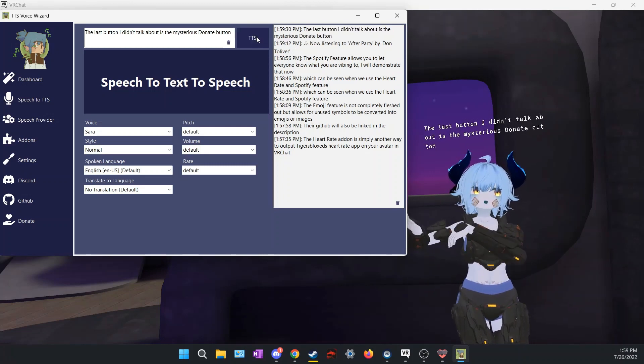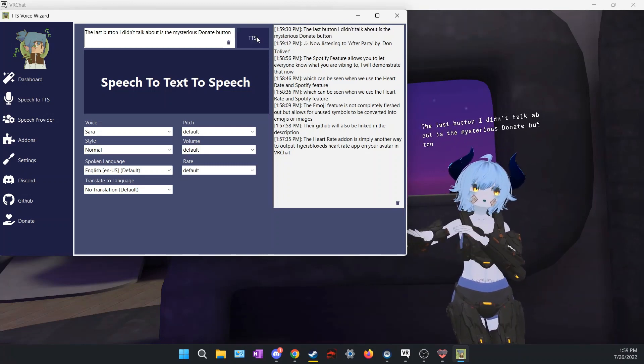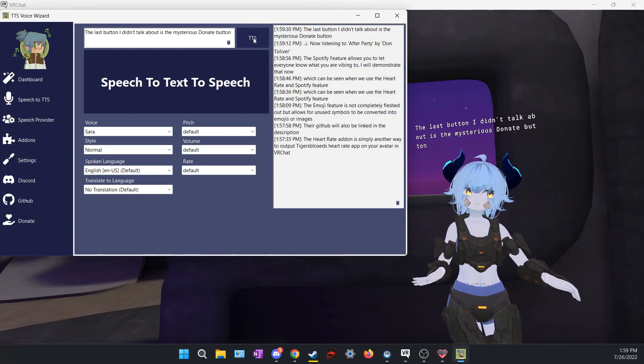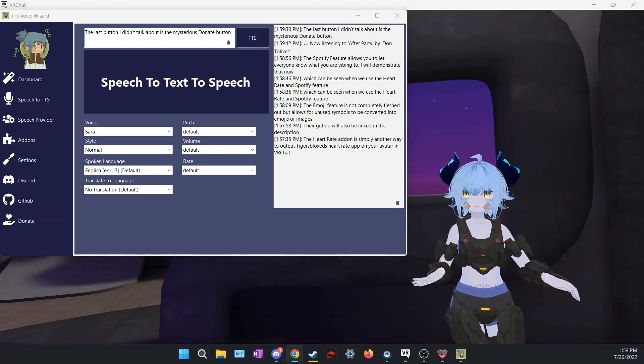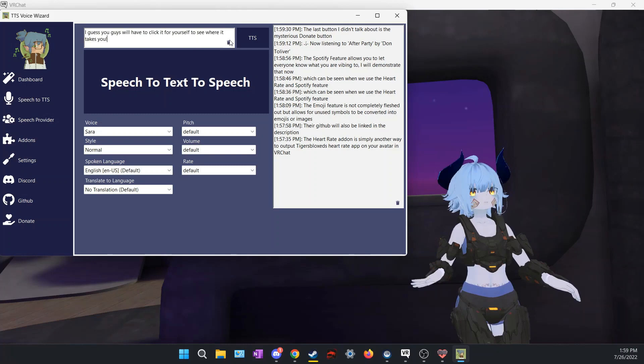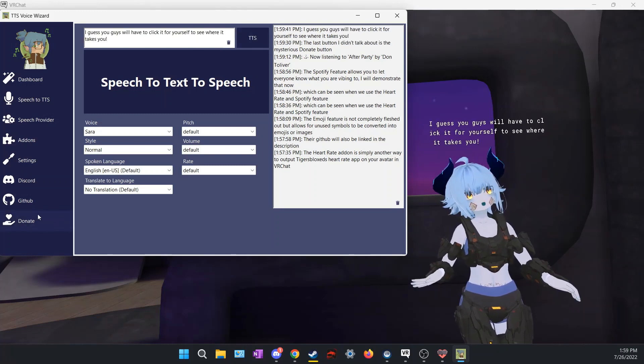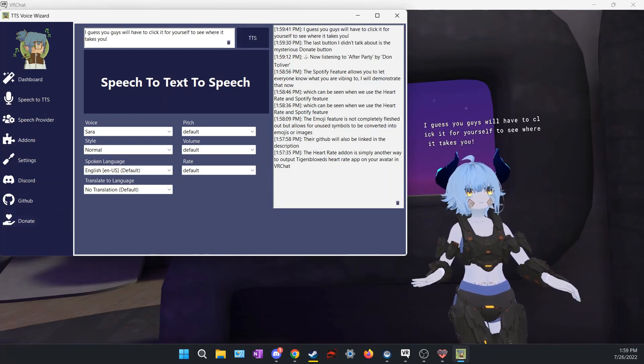The last button I didn't talk about is the mysterious donate button. I guess you guys will have to click it for yourself to see where it takes you.